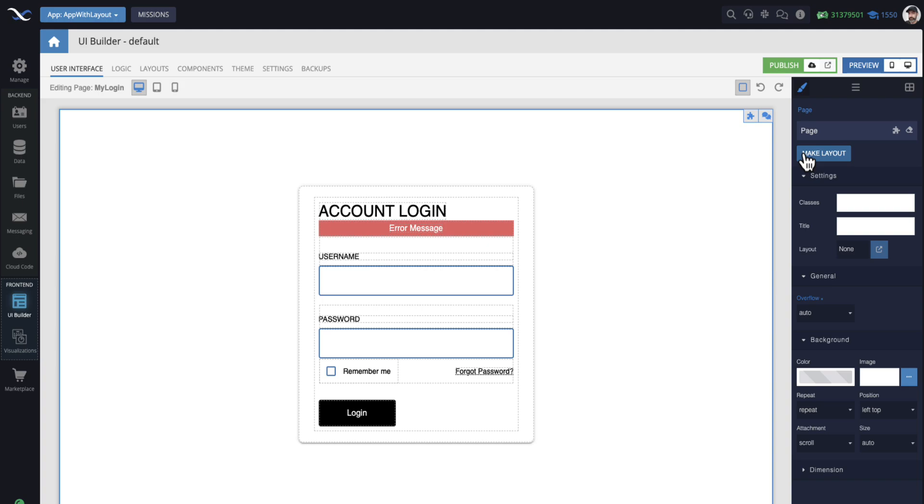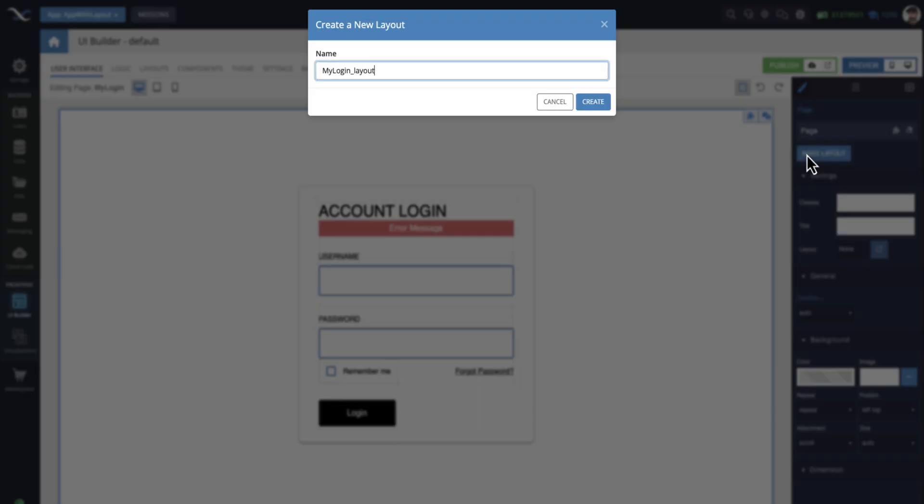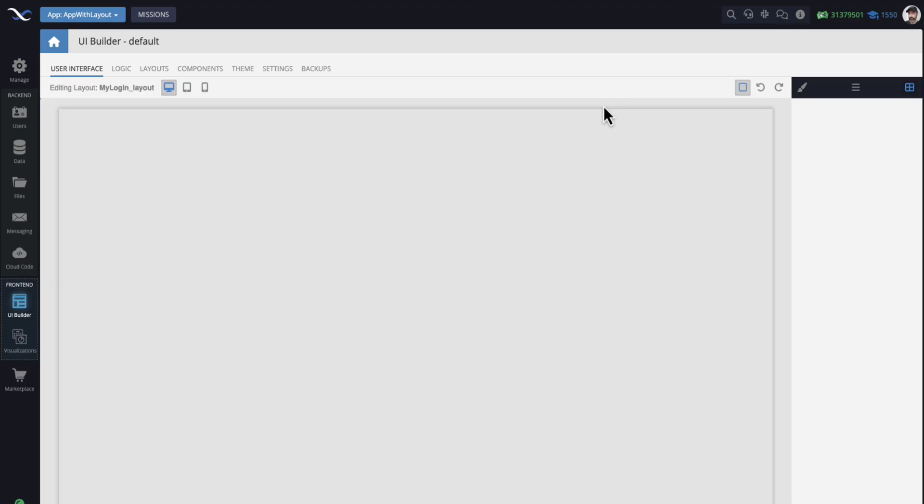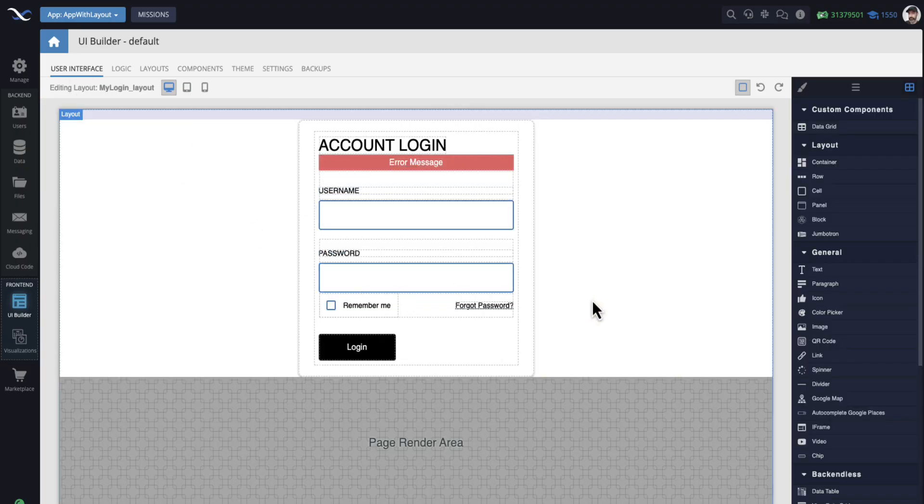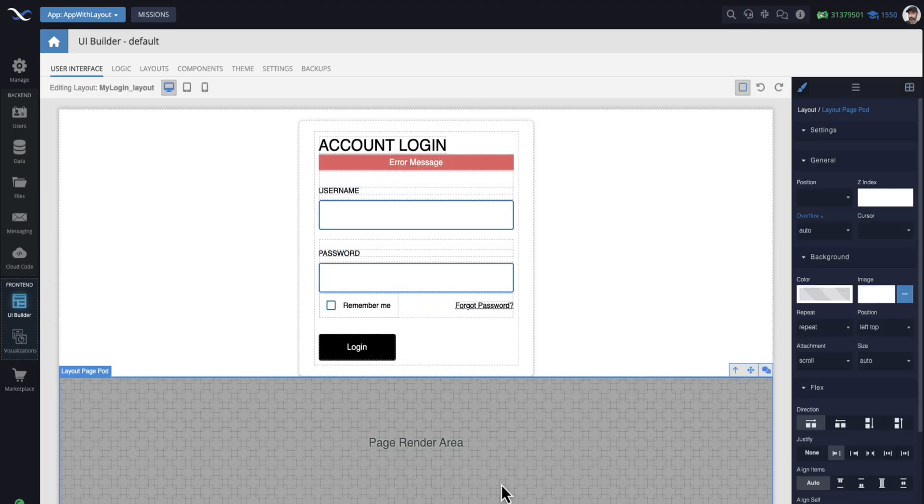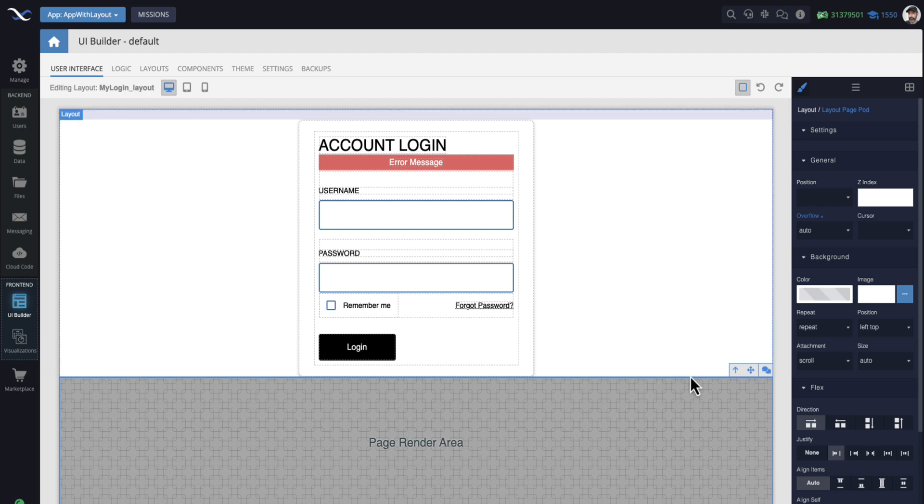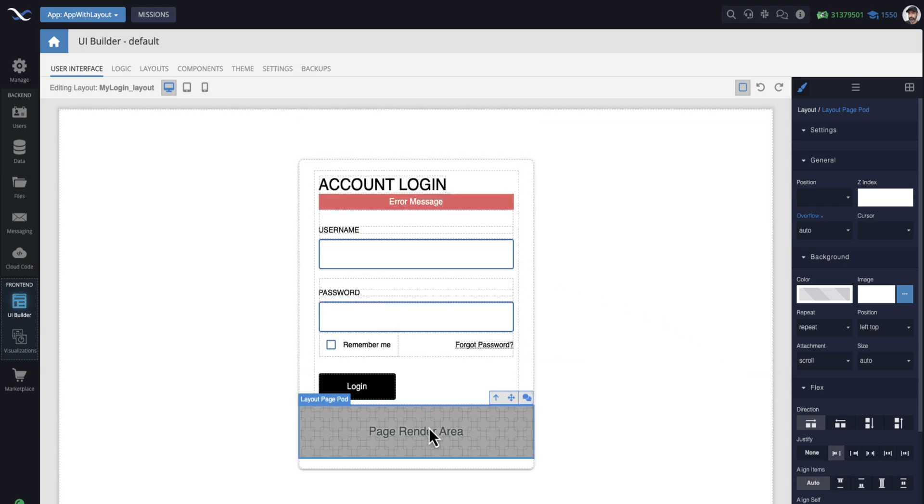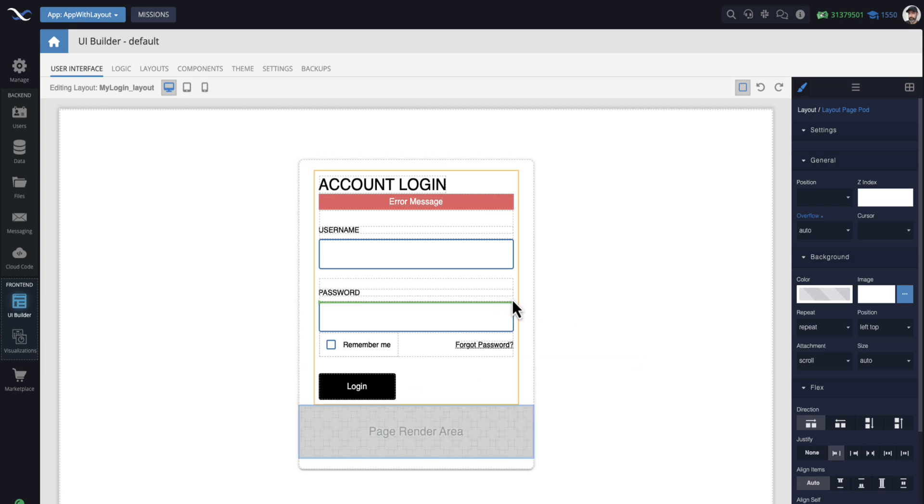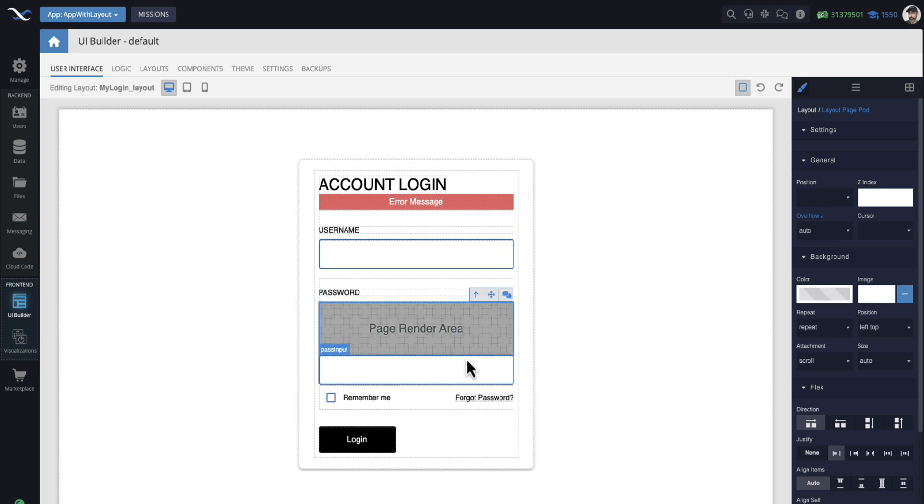What's going to happen next? I'll just demonstrate this and we'll see how it works. It's going to assign this default name, which is fine with me. Now I'm editing the layout. Notice that it created this page render area for you and you can move it anywhere else. This page render area can be moved.